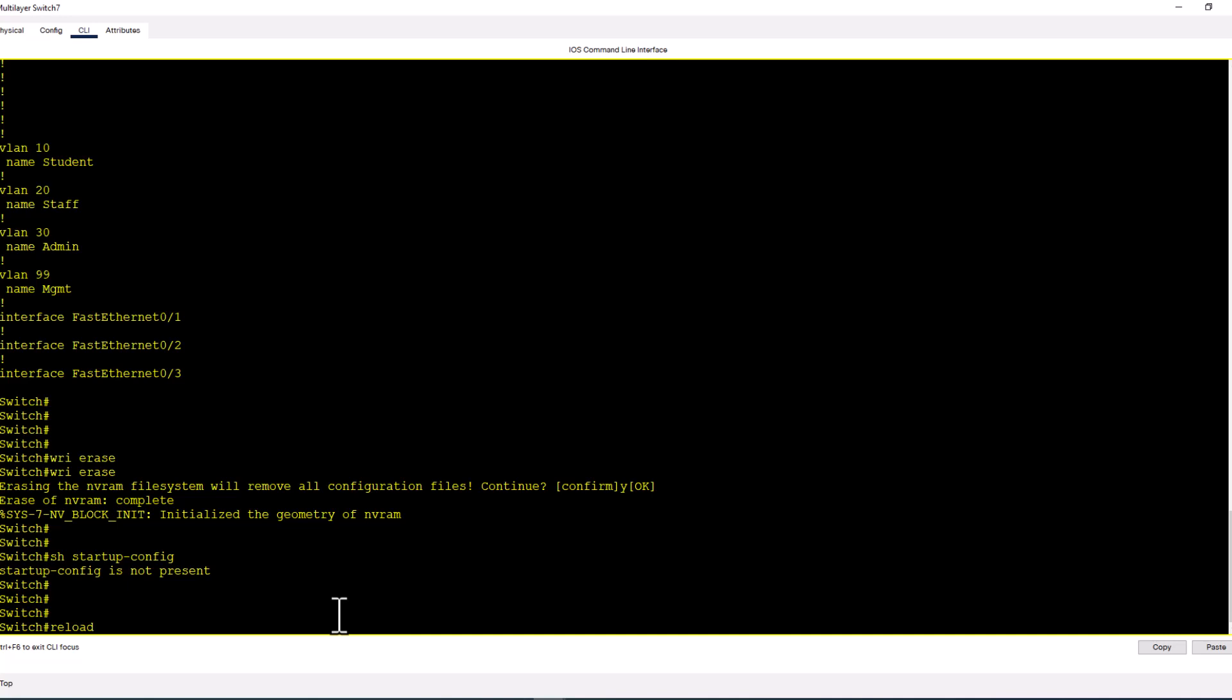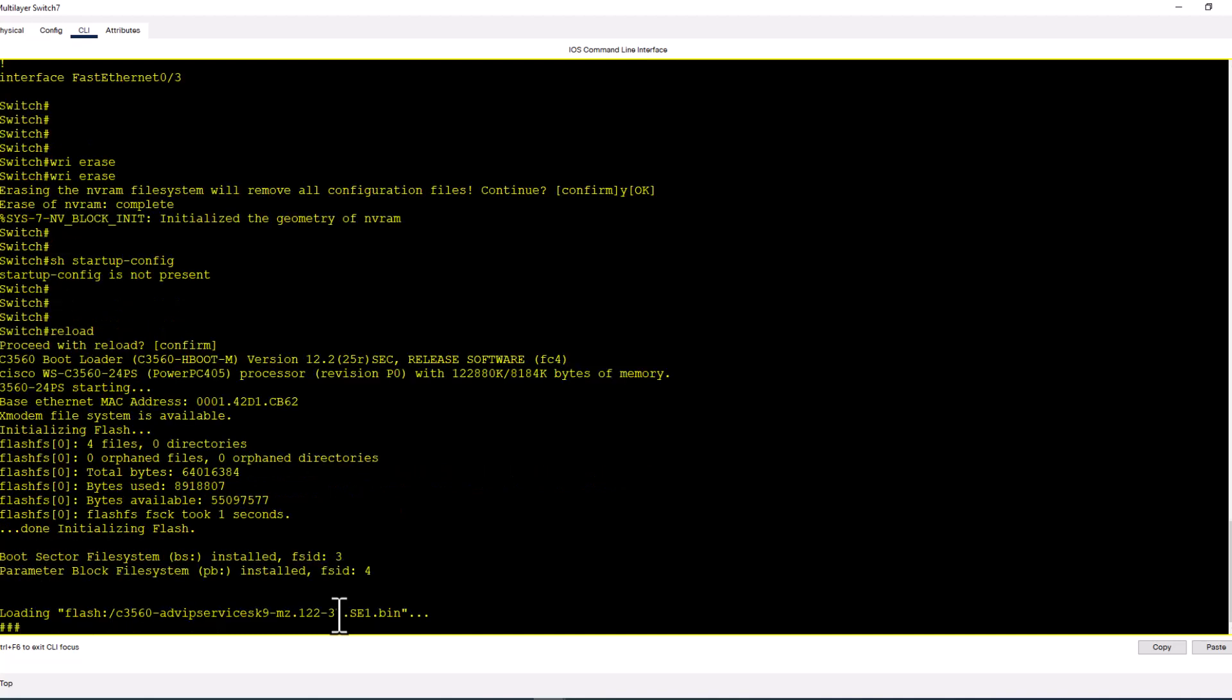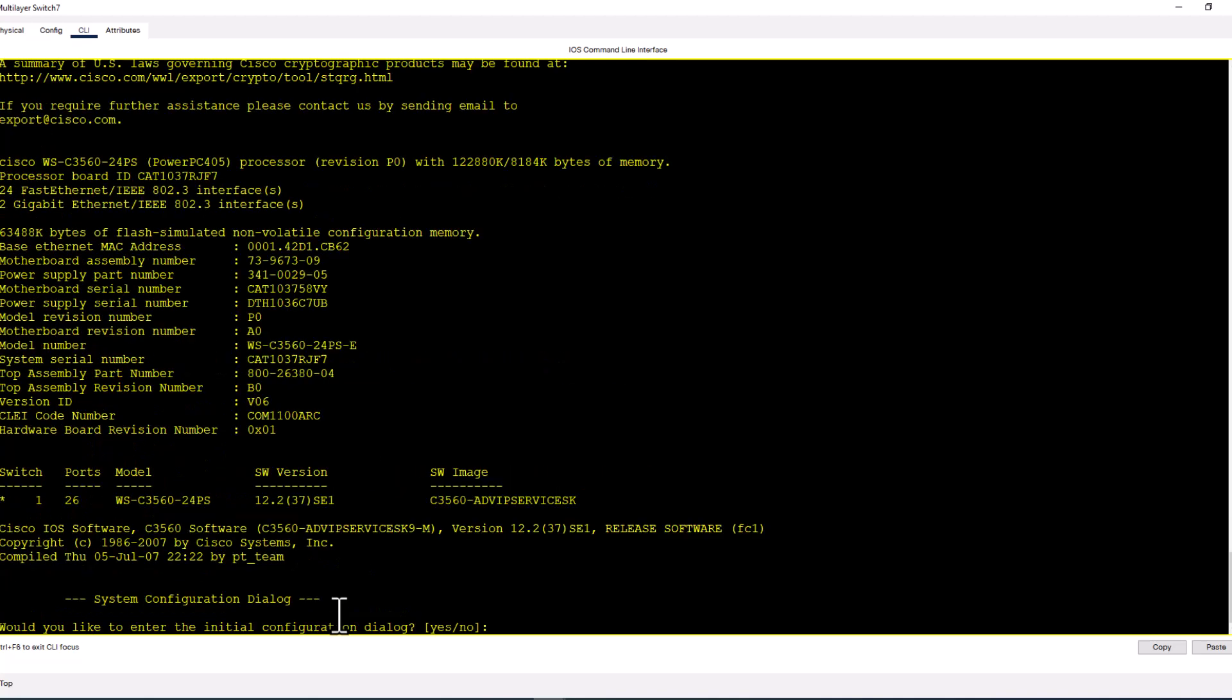I'm going to reload the config without saving it, because if you save it, the running config will go into the startup config and the switch will boot from your previous running config. So I'm going to reload. Proceed with reload. It is reloading now.